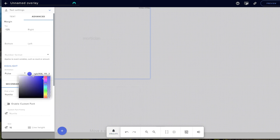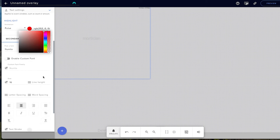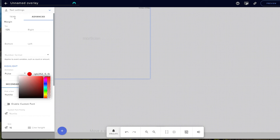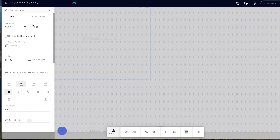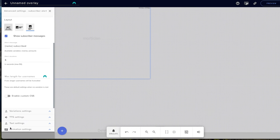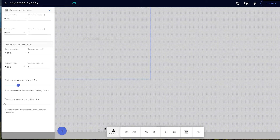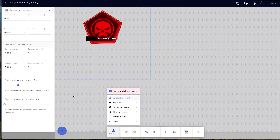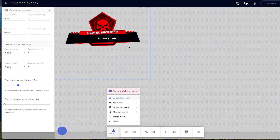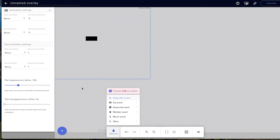First, I'm going to change the text color to red because my alerts are red — I want everything branded as possible. Once the color is changed, come to where it says Text, hit the dropdown, and come down to Animation Settings. Where it says text appearance delay, set it to about 1.8. You can customize this based on the alert you're using. Now if I play the animation, it's red and the subscription text appears at the right time.